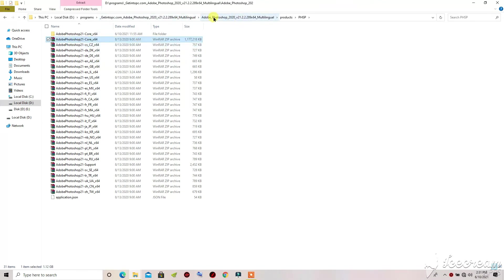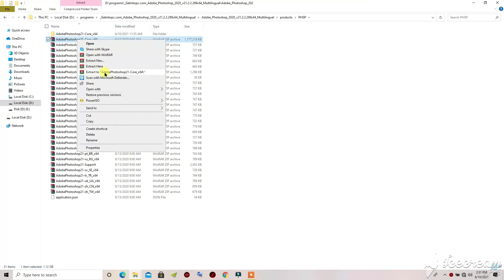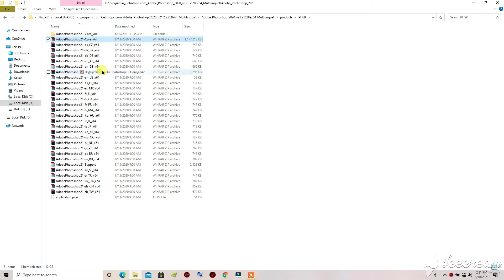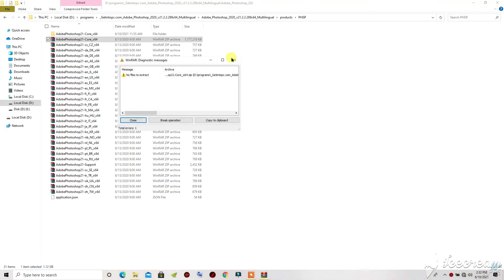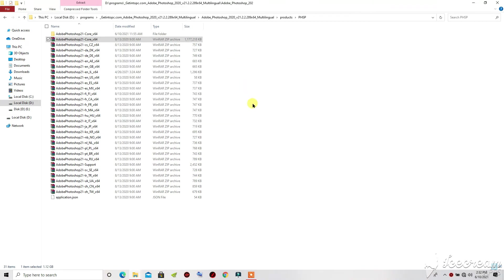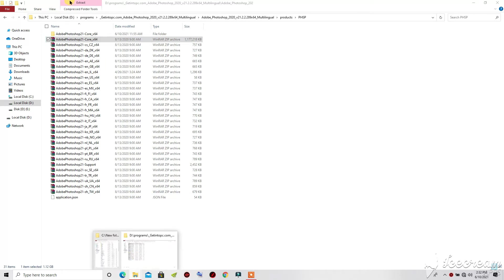Go to 'phsp' and open it. From here, click on 'Adobe Photoshop 21 Core 64.' Right-click and click 'Extract.' I have already extracted mine. When it's done extracting, you will have this folder — enter into that folder.